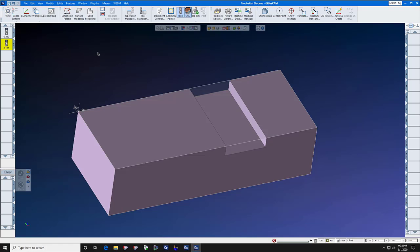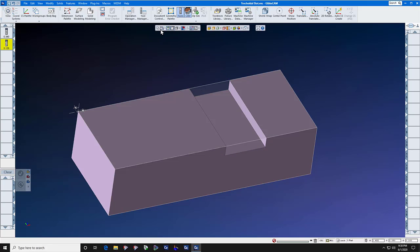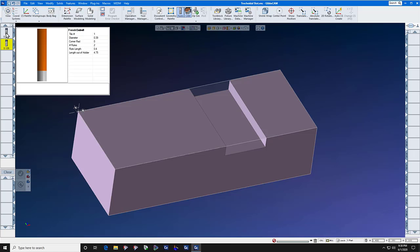It involves a two-step process. The width of this slot is four hundred thousandths. So we're going to create a dummy tool at three hundred and ninety thousandths, just an end mill.